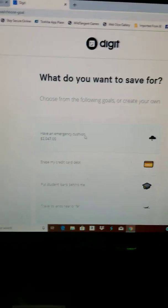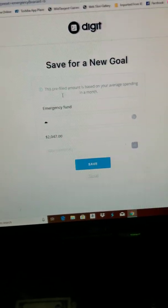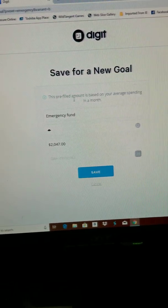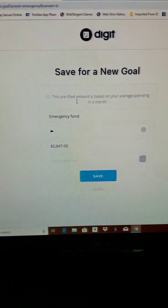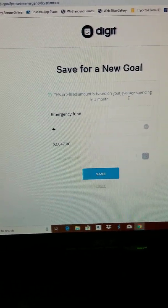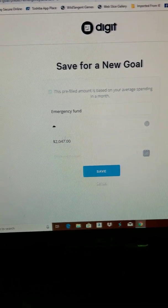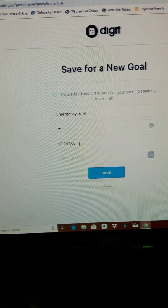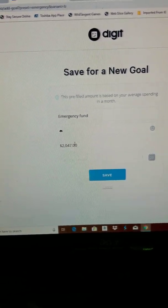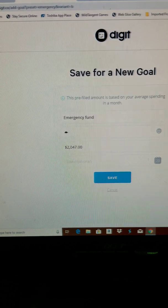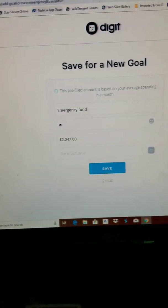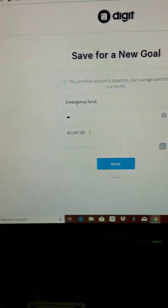So it's pretty much any goals you want to set aside. Go back to the goals. So emergency cushion, this is a prefilled amount. It's based on your average spending in a month.